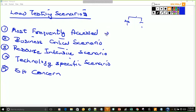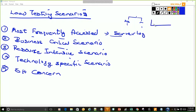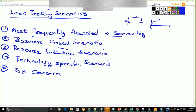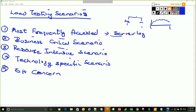Most frequently accessed scenario — how do we understand what is the most frequently accessed scenario? Most frequently accessed scenarios are scenarios where you understand the common used functionalities in the application. We get this from the server logs. That is what we did in the workload modeling, where we pulled data for an entire month in order to understand how many users are accessing the system and what scenarios are most frequently accessed. That is why we take the logs for the whole month.